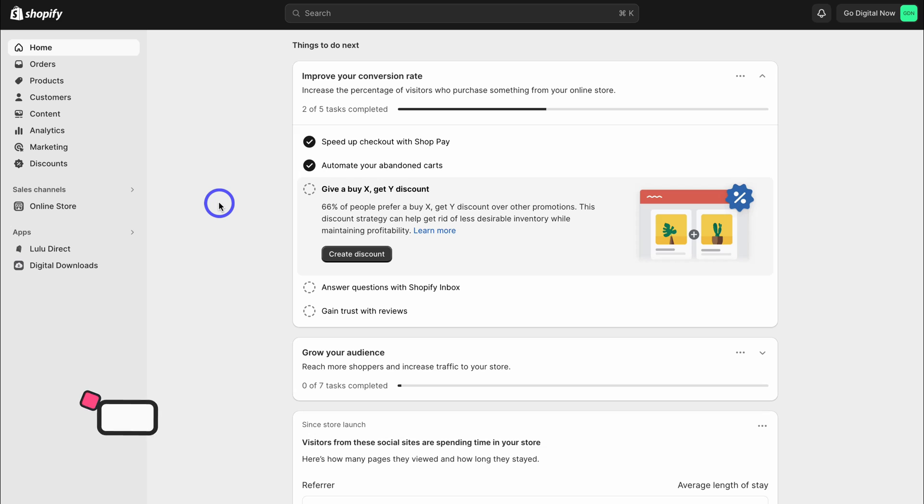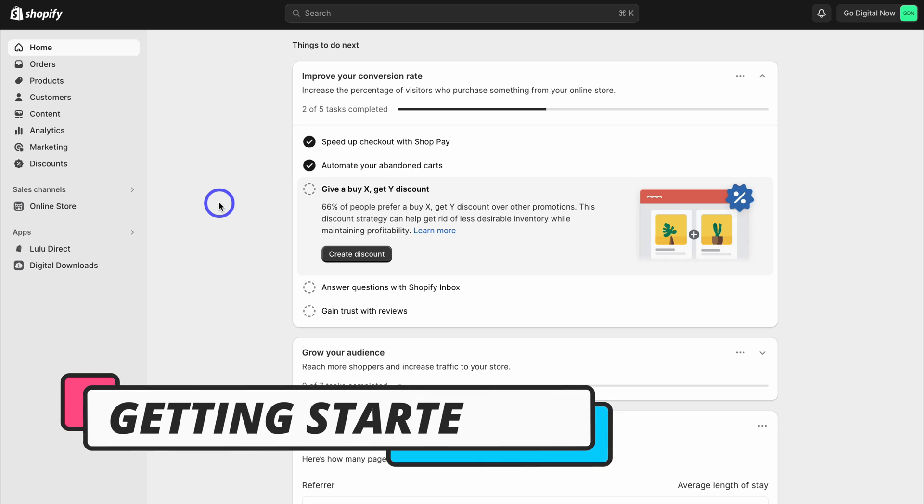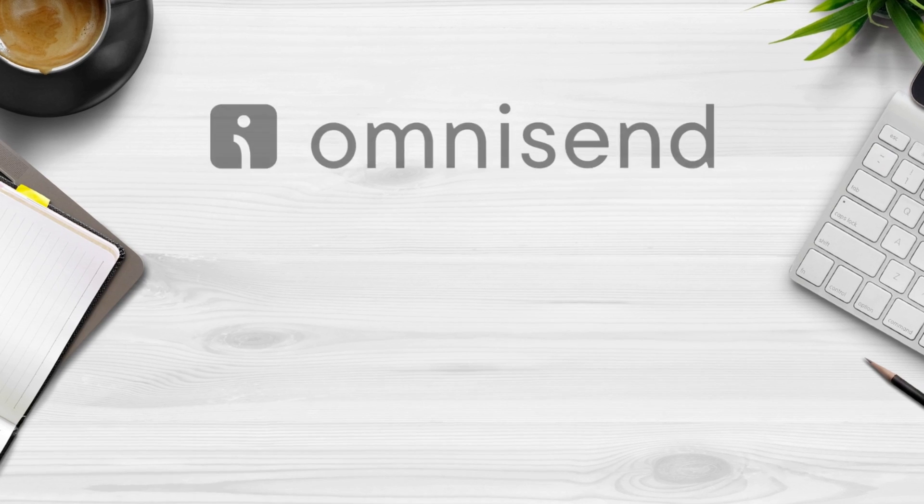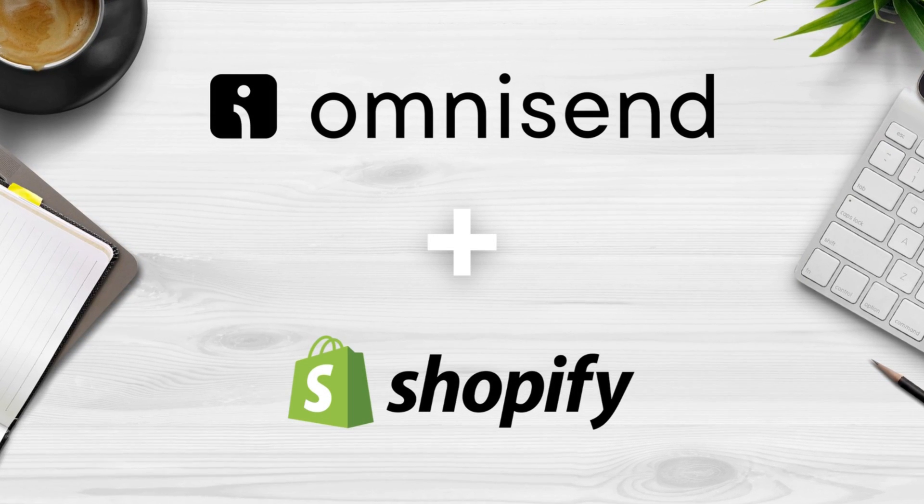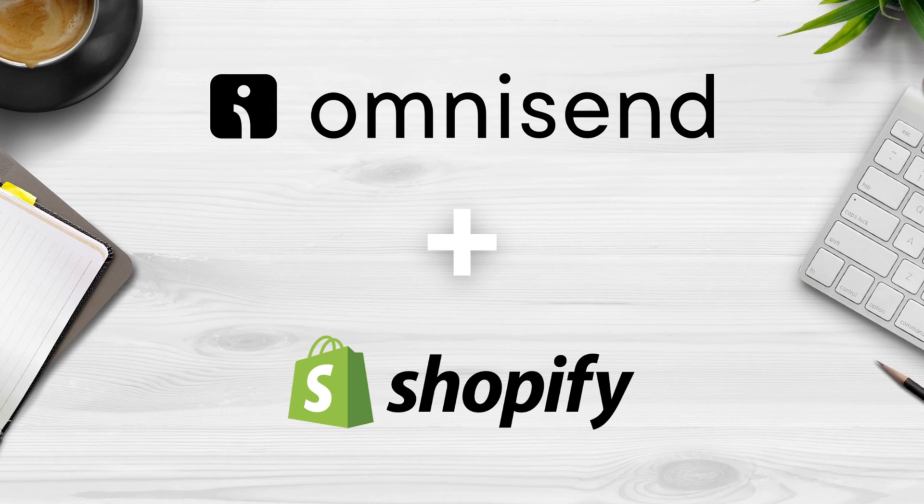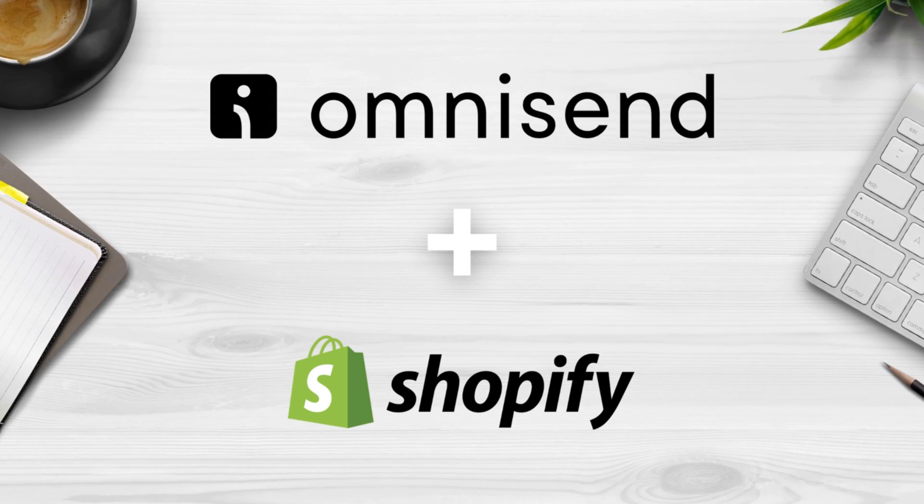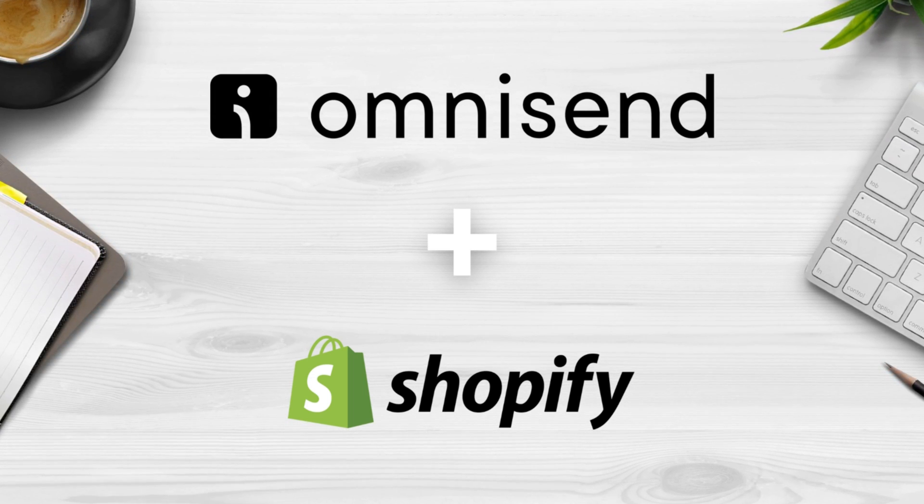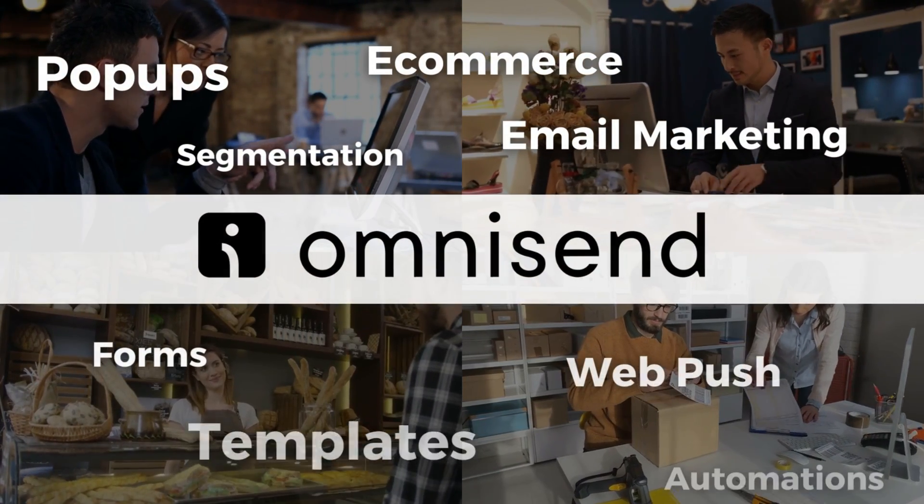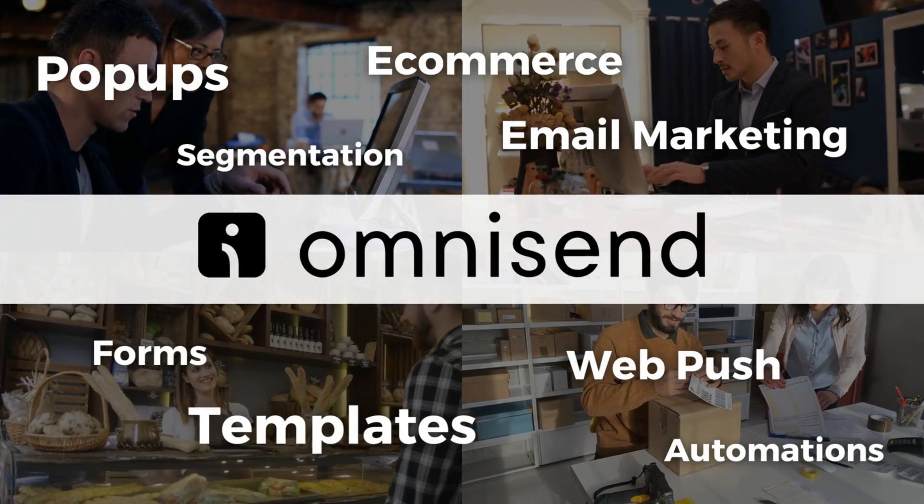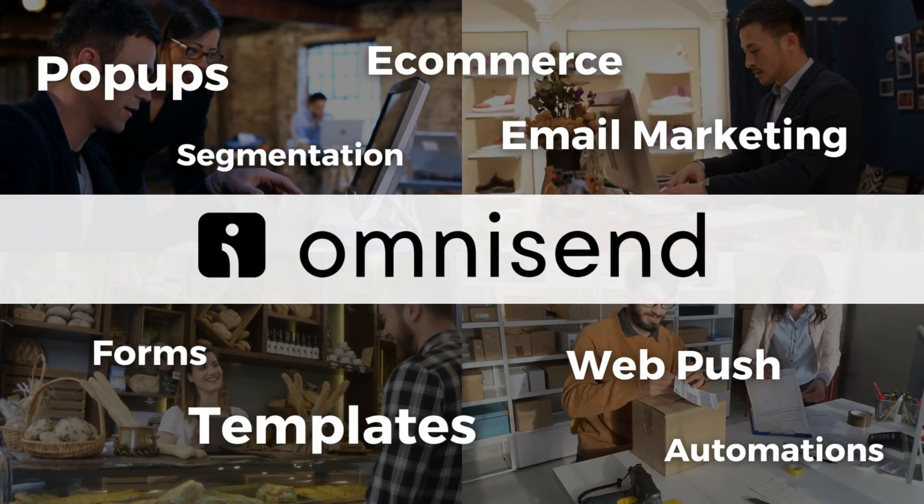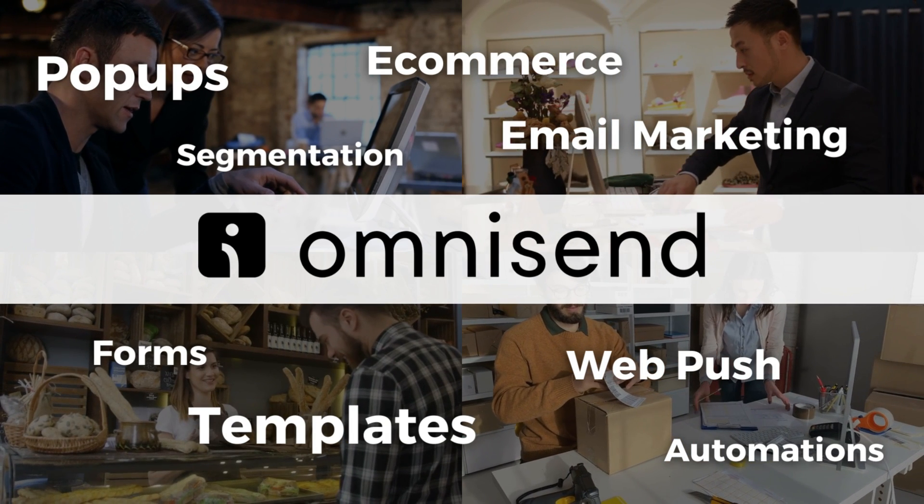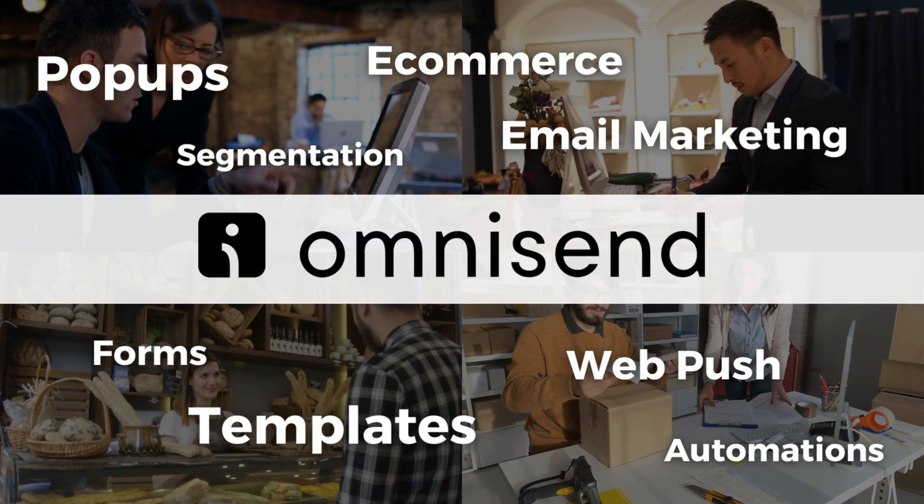Here we are inside the backend of my Shopify store. Now in order for us to enable push notifications for our Shopify store, we first need to install an app and the app that we're going to be using for the purpose of today's tutorial is called OmniSend. And OmniSend is an SMS and email marketing platform that allows you to engage in different types of campaigns to ultimately drive more conversions for your Shopify store.